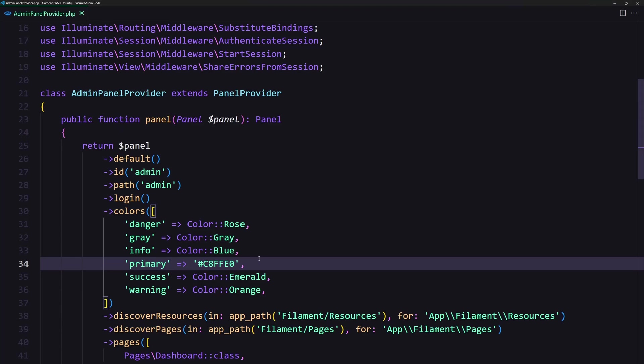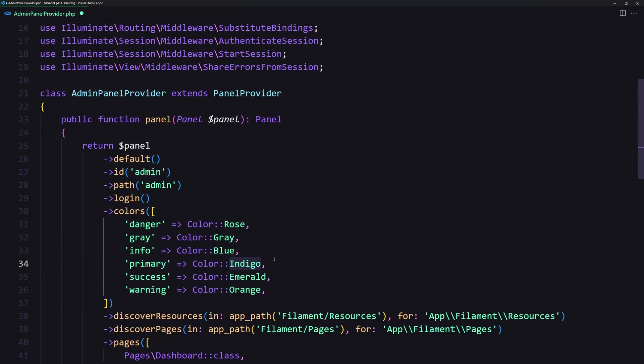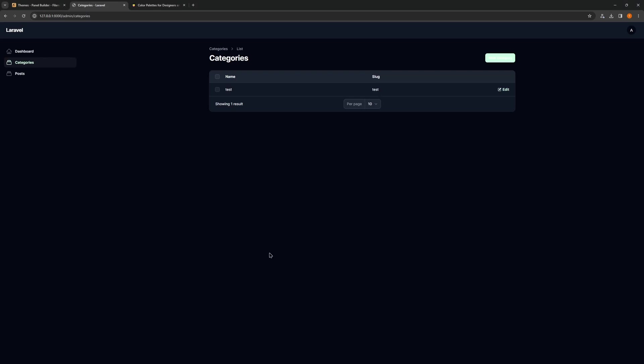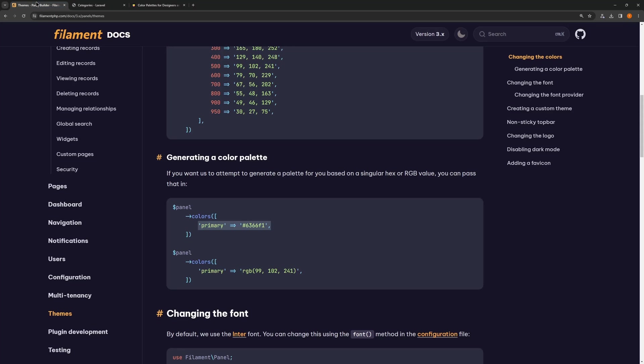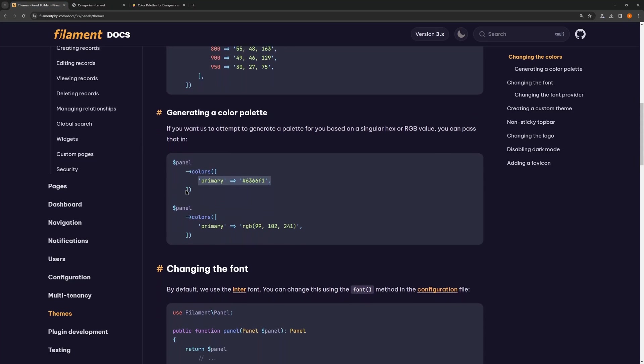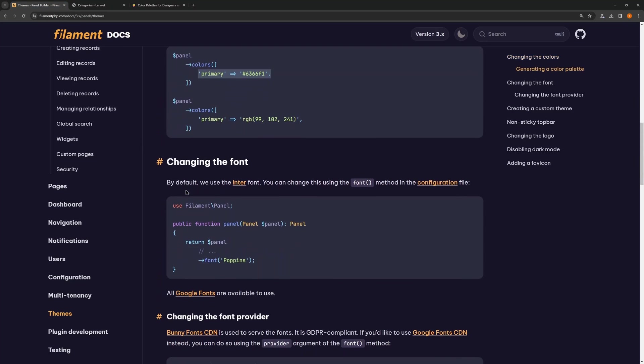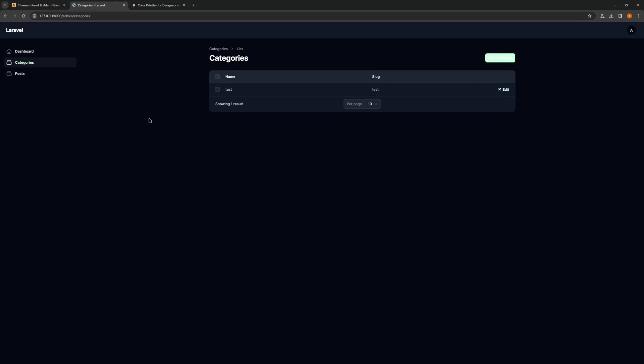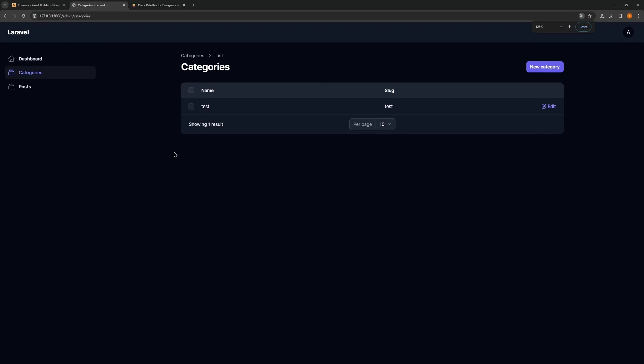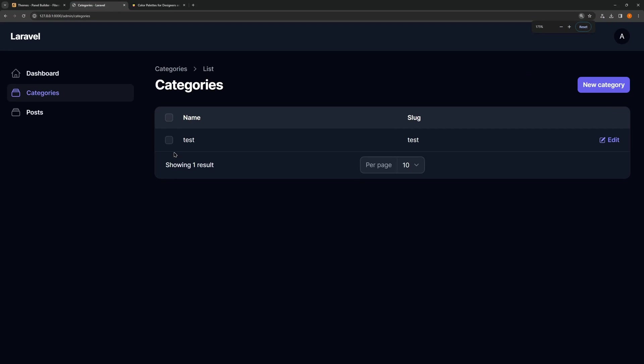Okay let's go back to indigo and let's see what we can change else. We can also add fonts so let's copy this font Open Sans.